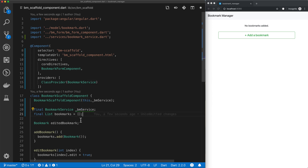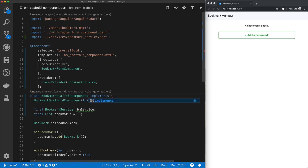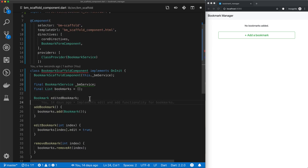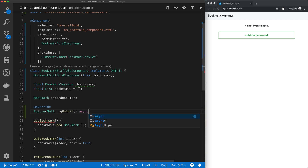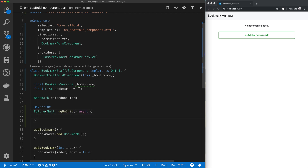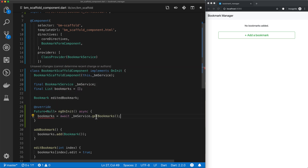The next thing we need to do is load our bookmarks when our scaffold component is initialized. The way we do that is we implement one of Angular's lifecycle methods — this is called OnInit. We use the override annotation, and this signature is Future of type null, called ngOnInit. We use the async keyword. And then our bookmarks will be the result of awaiting our bmService getBookmarks call. We also need to remove the final keyword.